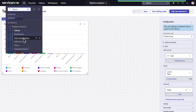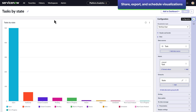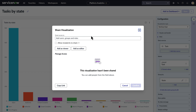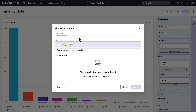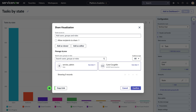You can duplicate visualizations to create variations and share, export, or schedule them for distribution to other users. Select share to choose users and groups to share the visualization with. Choose whether to add as viewer or editor, or select copy link to share the URL. Users with access to data visualizations can share with specific users and groups. Users with the admin and viz admin roles can share visualizations with specific roles as well.